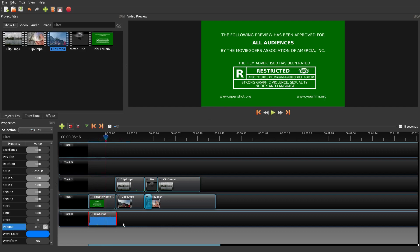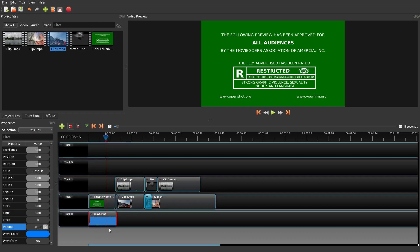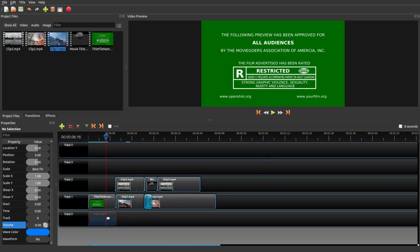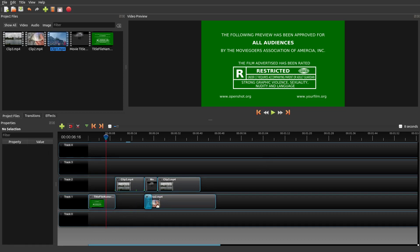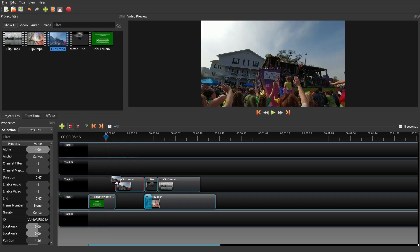I might go into another episode later where I go to keyframes in more depth, but it can be complex but it's pretty powerful. Just think about it—at different points in your video clips, you can actually change things, adjust either volume, the way the clip looks, and so forth.